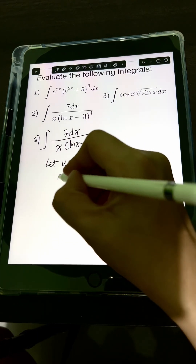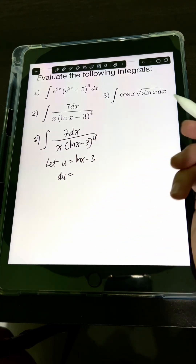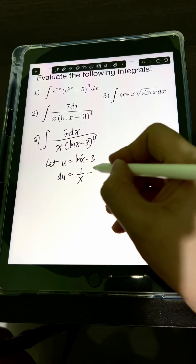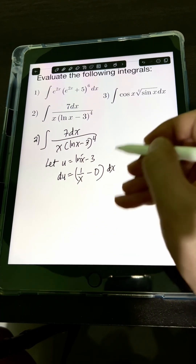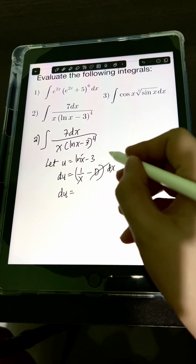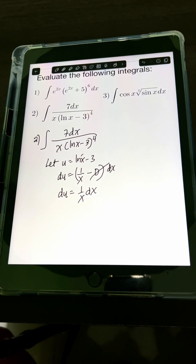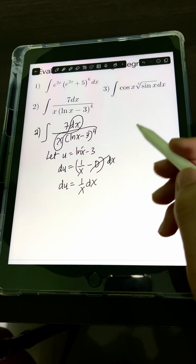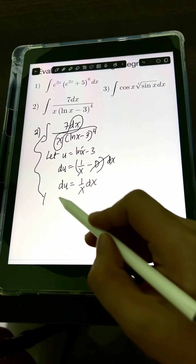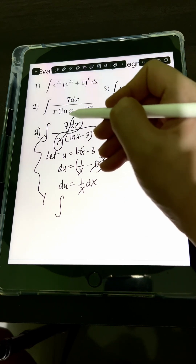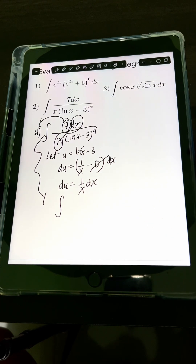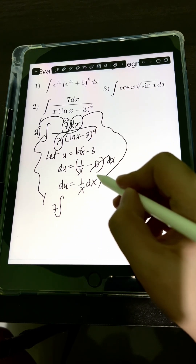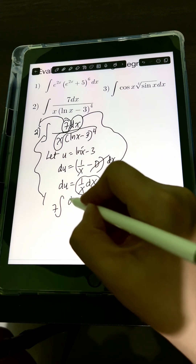Getting the derivative of both sides: du equals the derivative of ln x minus 3. The derivative of ln x is 1 over x, minus the derivative of 3, which is 0, times dx. So we have du equal to 1 over x dx. Notice that we have this term in the original integral — dx over x — which is now equal to du.